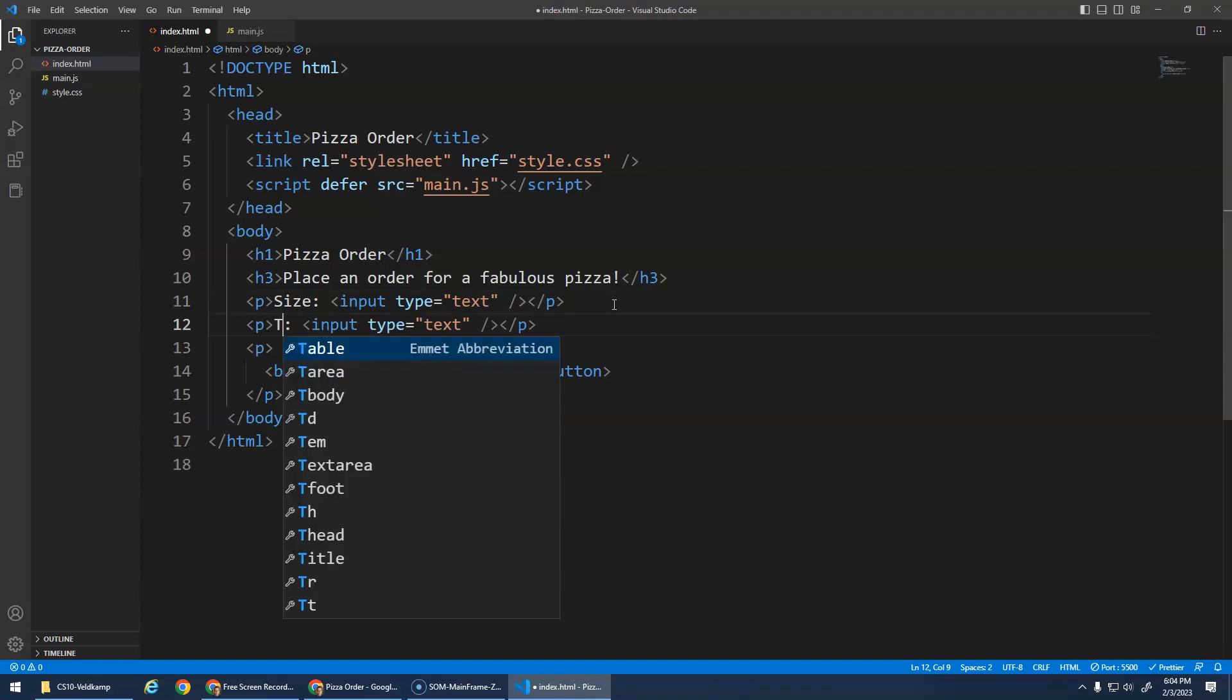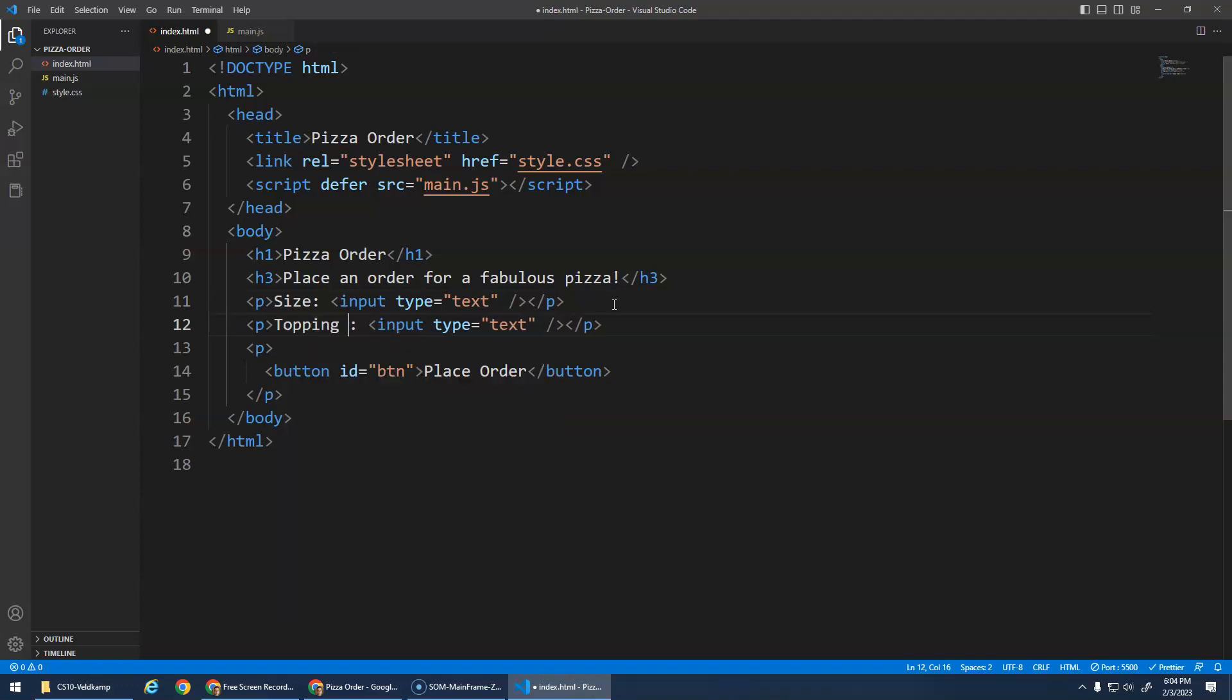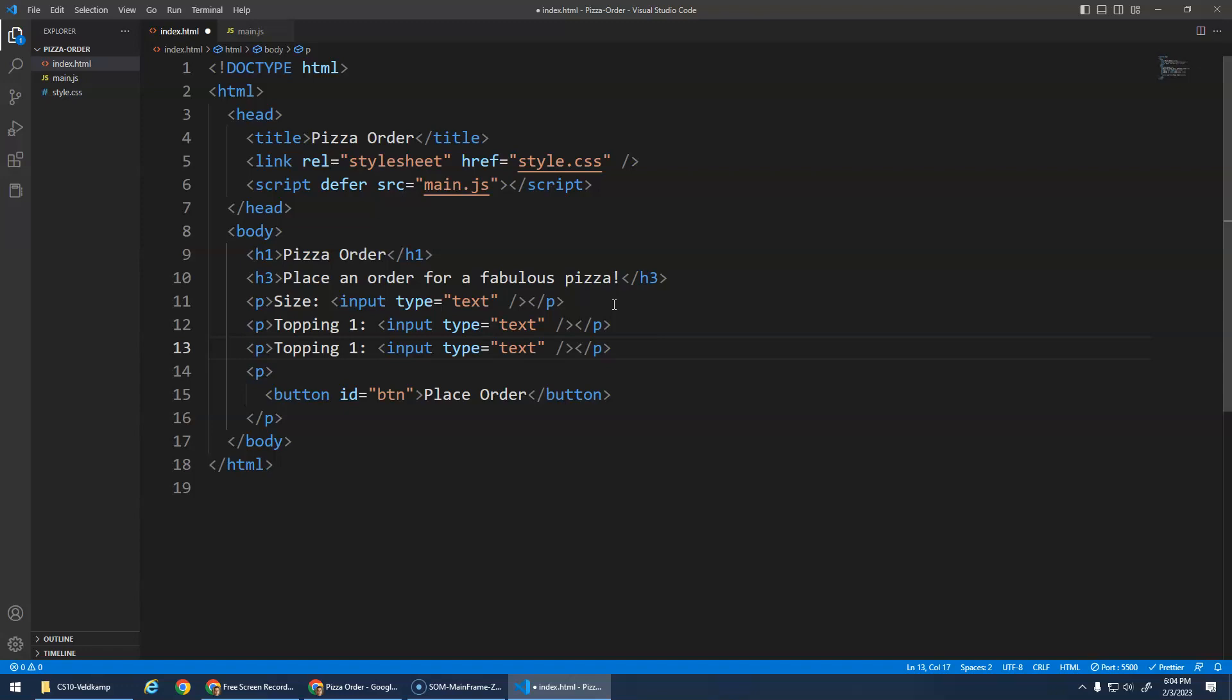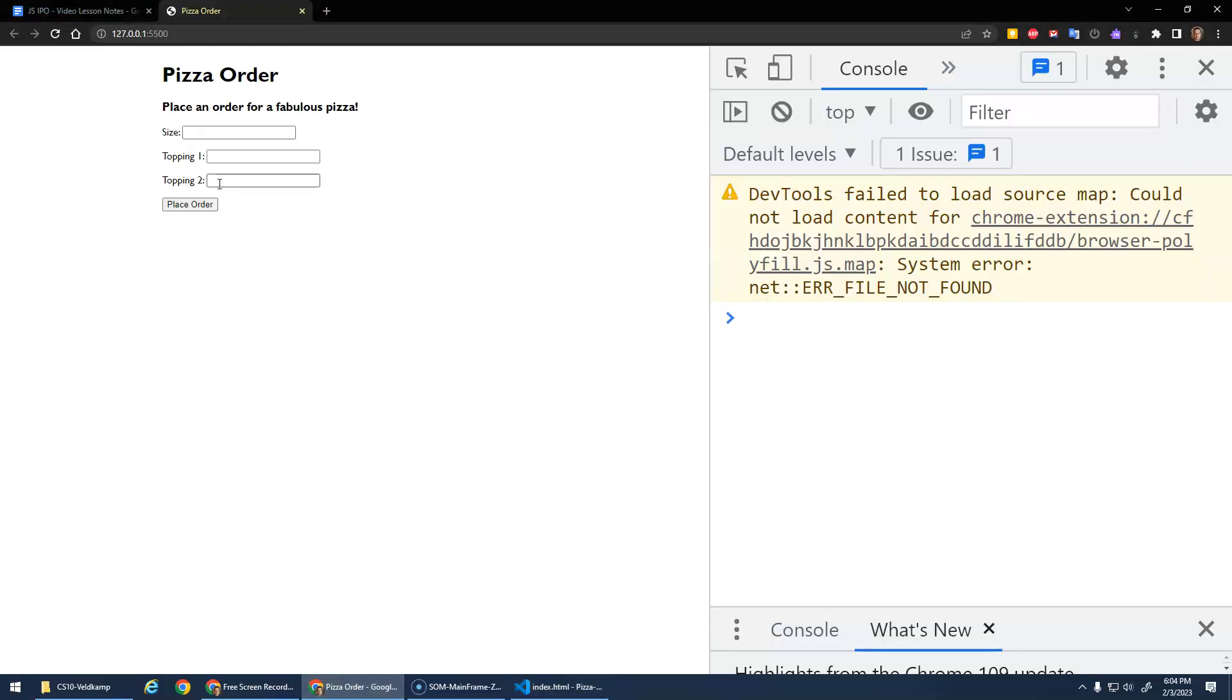We'll say topping one, control C, control V, topping two. Okay. And then, yeah, so there's the input elements.